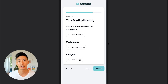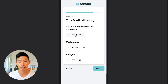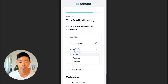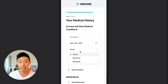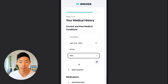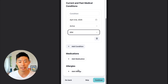The first step in the patient experience is to upload their medical history. In the app, they can add their condition by typing it in. There's a drop-down for what state it's in — active, resolved, or managed — and then the severity of it. They can add multiple conditions, medications, and allergies.